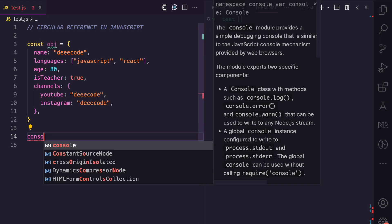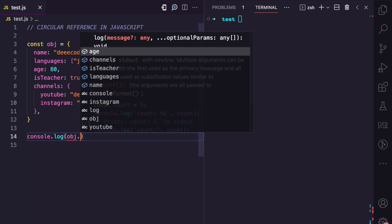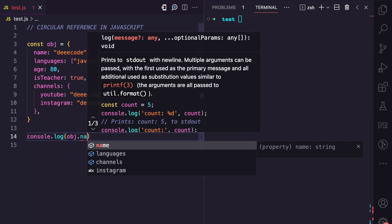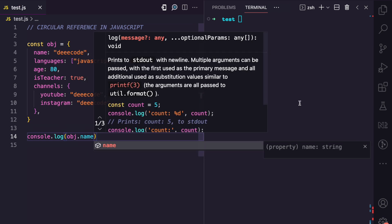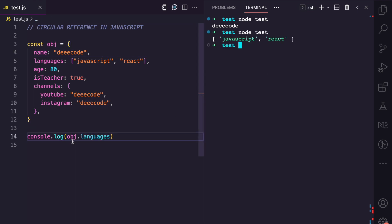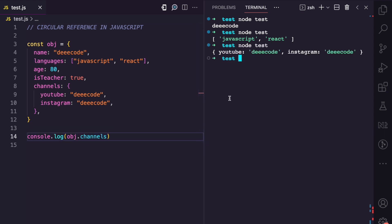As you know, with JavaScript, if we want to access any property, we call the variable, then the dot, and then the property name. If we access the name property and run this file, you can see the output. If I change this to languages, you see we have the array. If I change this to channels, you see we have the nested object.